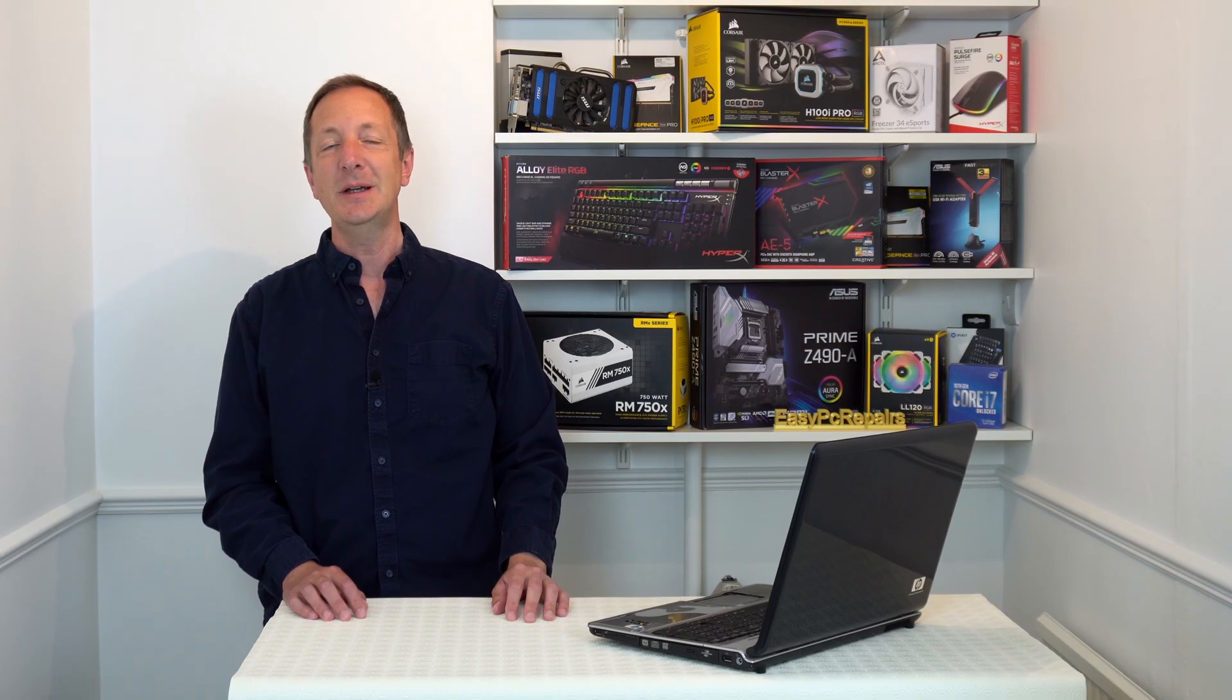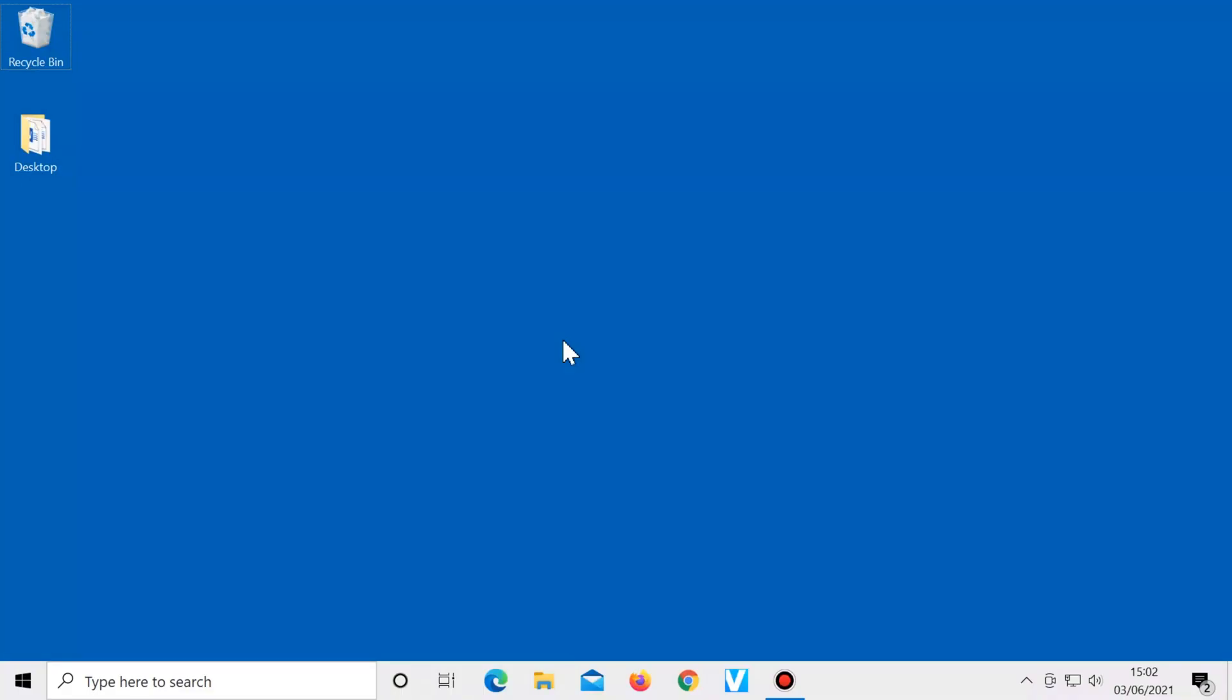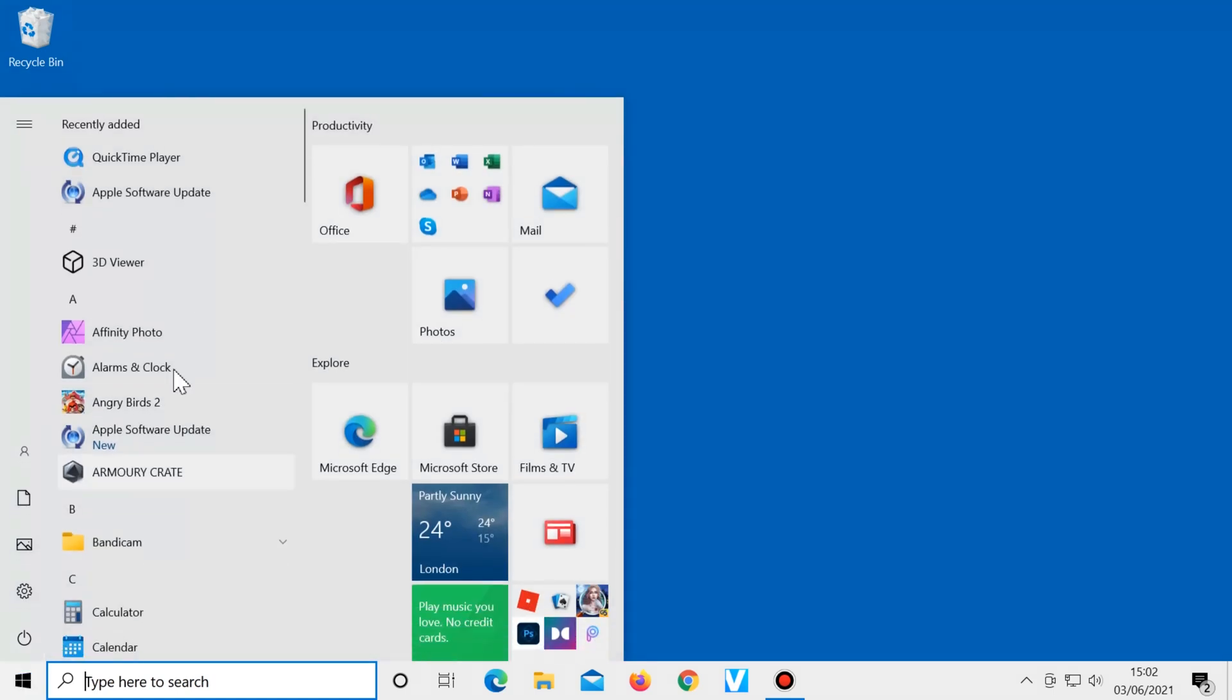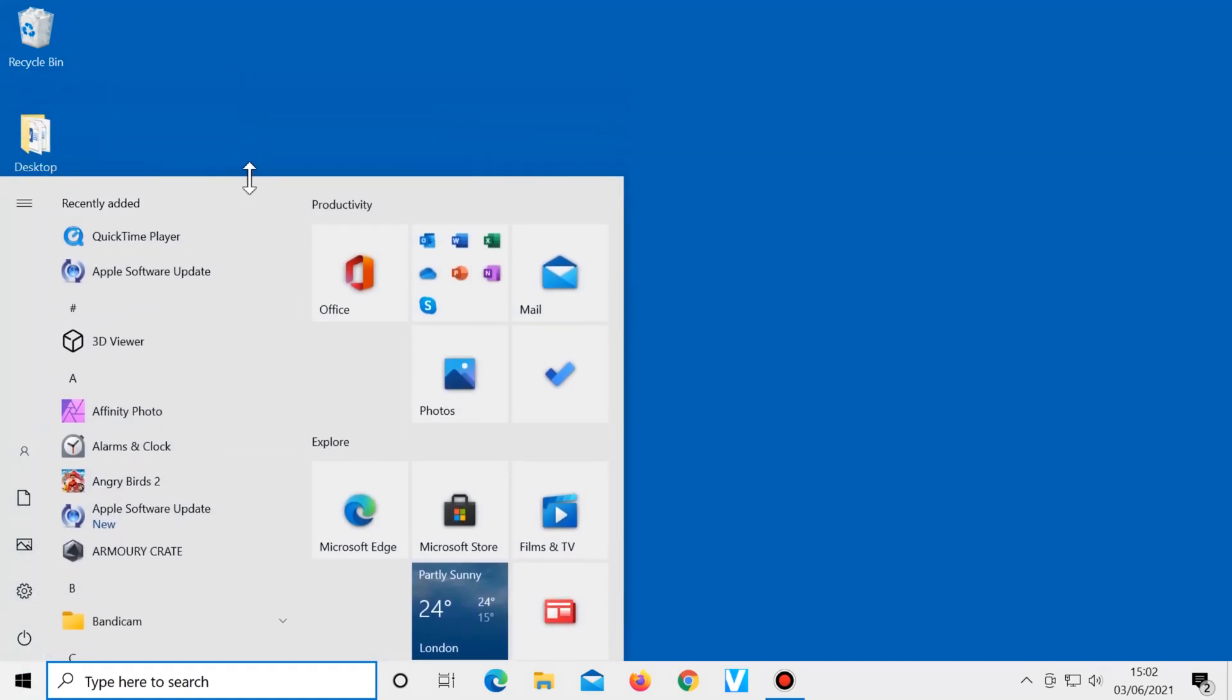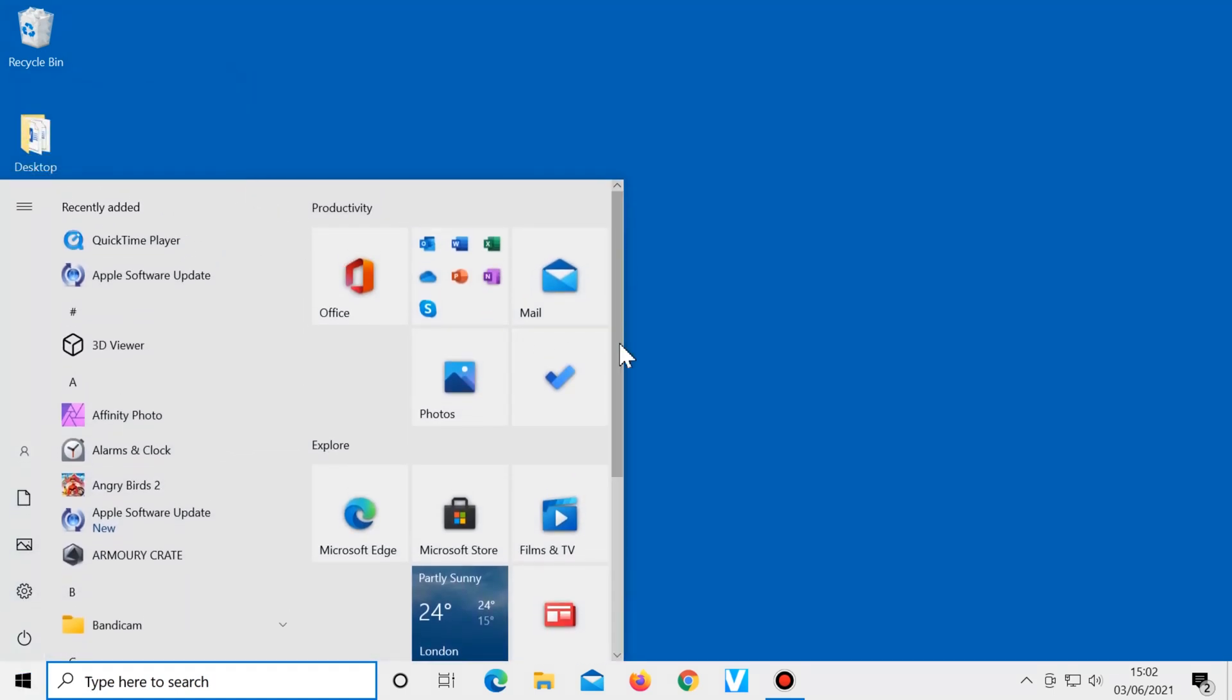Number three, changing the look of the start menu. You can change the size of the start menu by clicking on start, then dragging the box up or down, left or right.